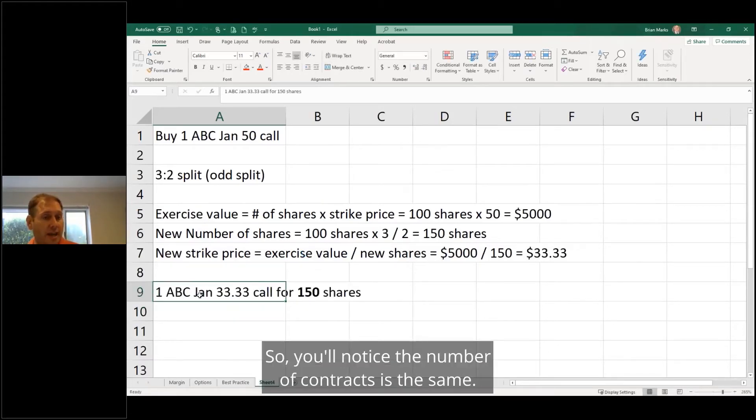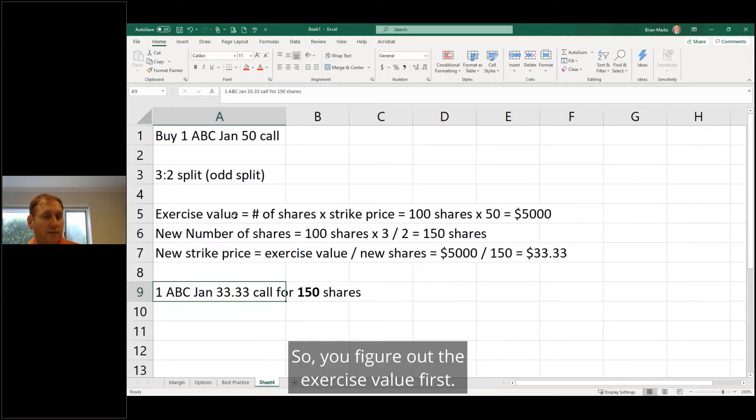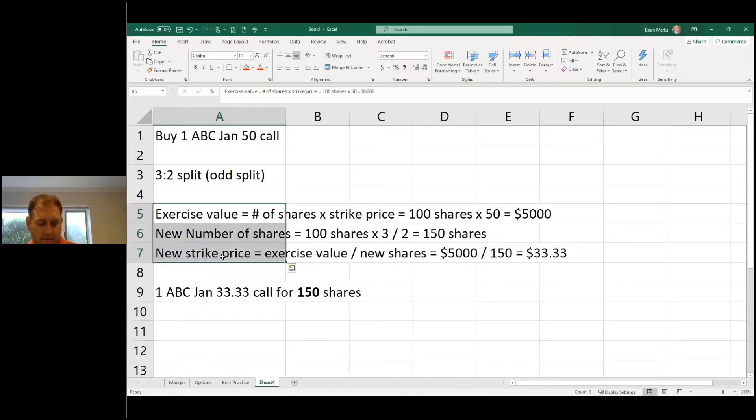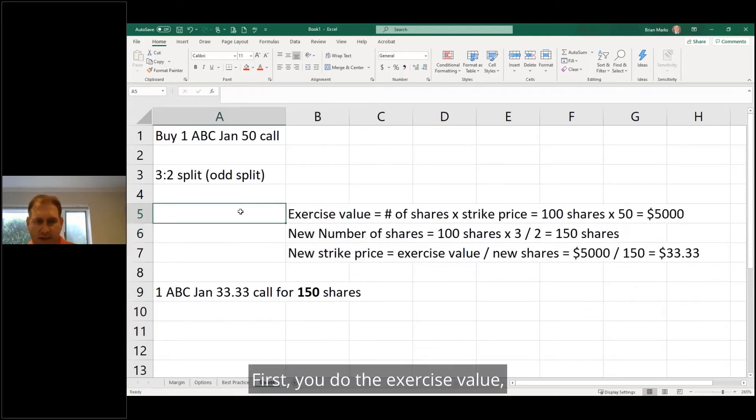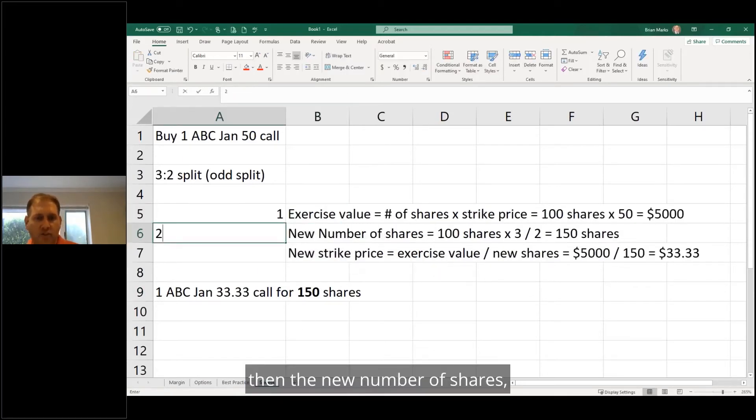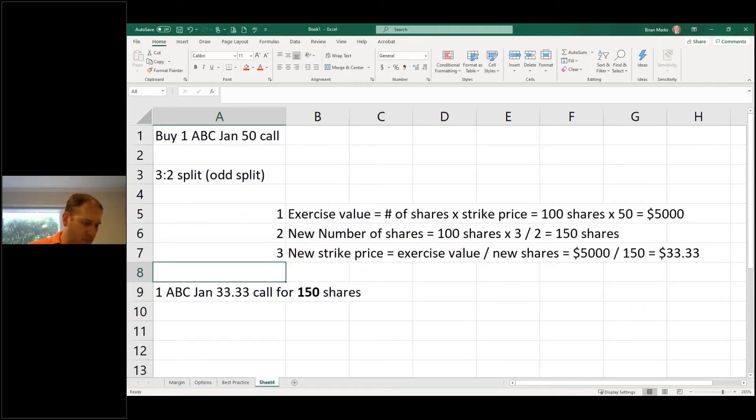You'll notice the number of contracts is the same. So you figure out the exercise value first, then the number of shares, and then the new strike price. It's always what you're going to do.